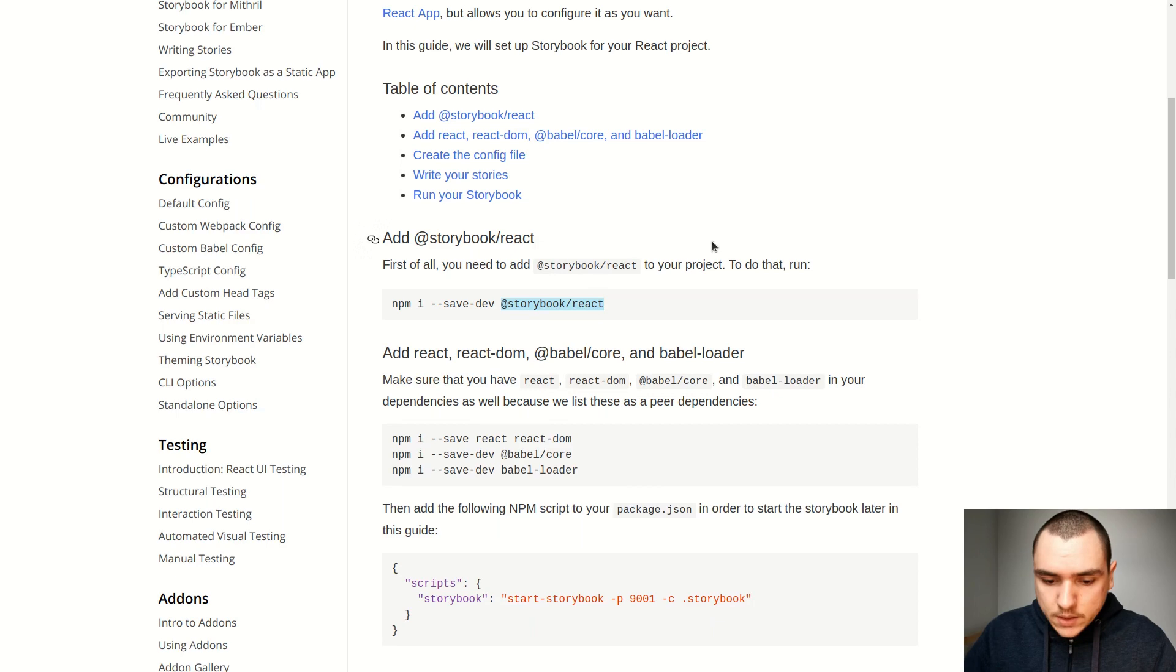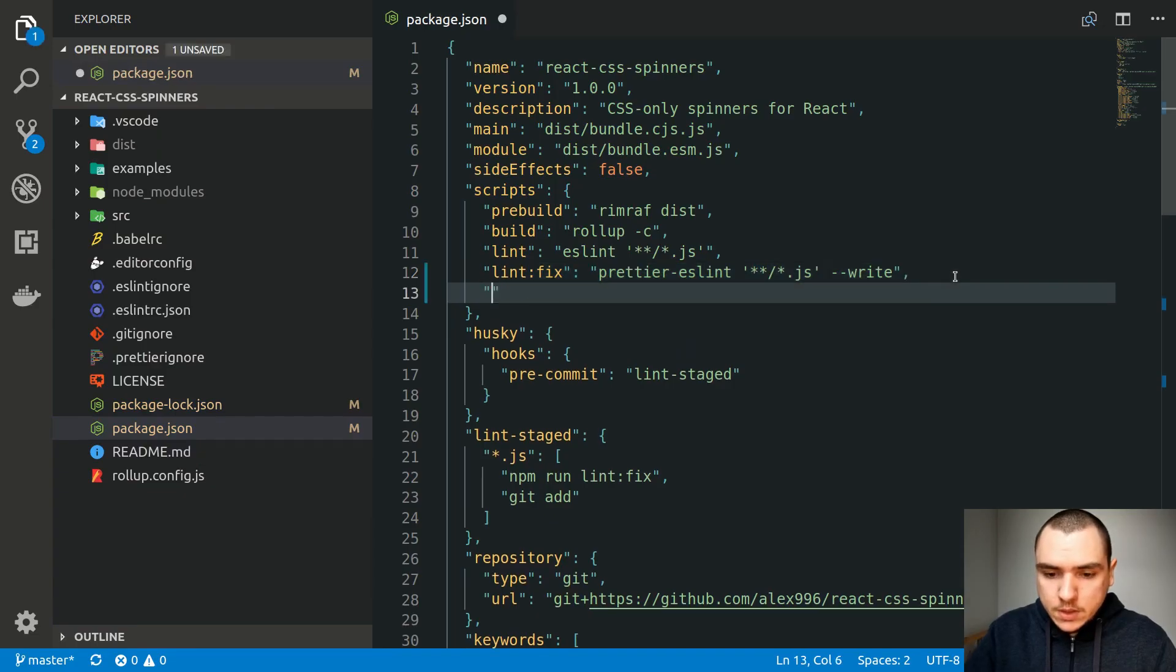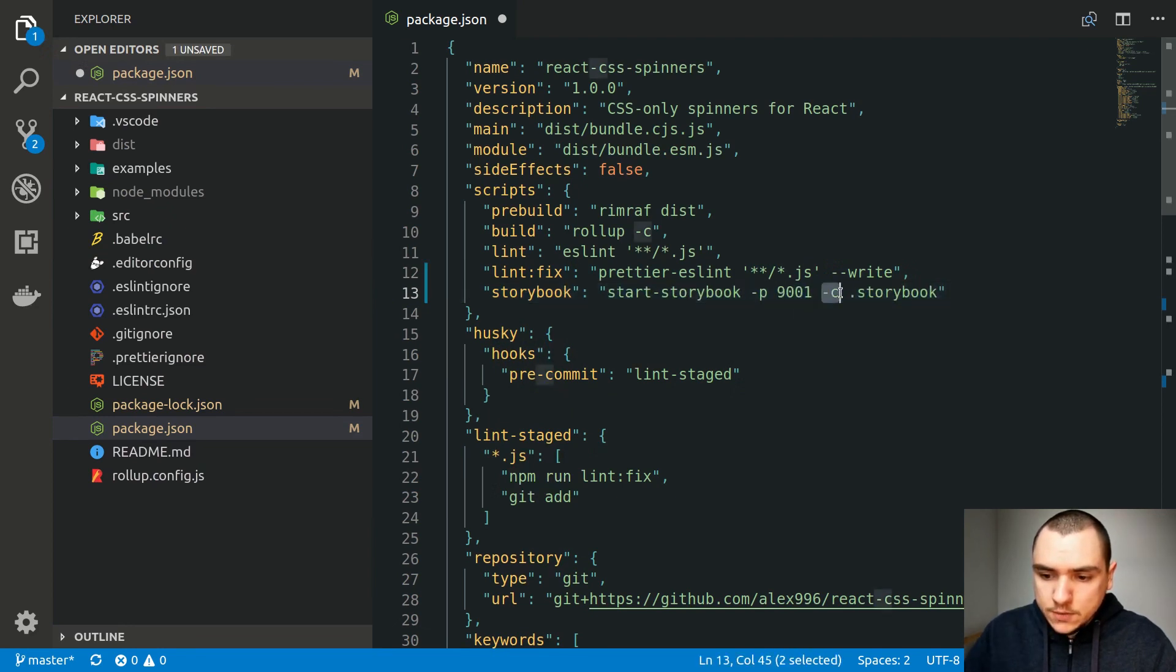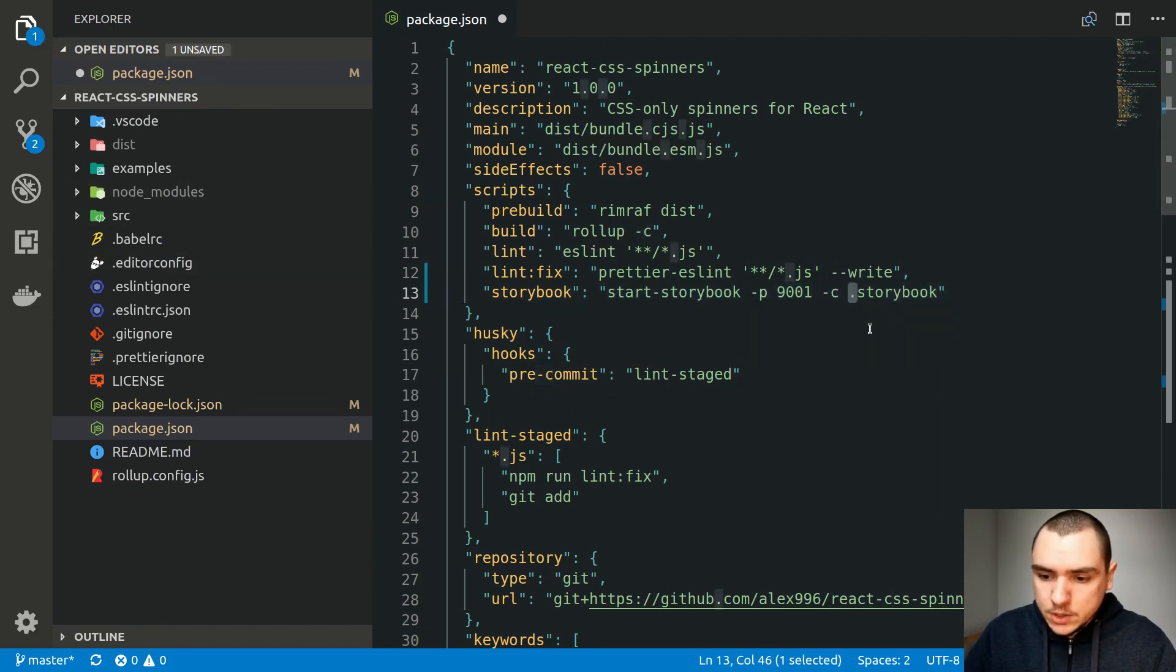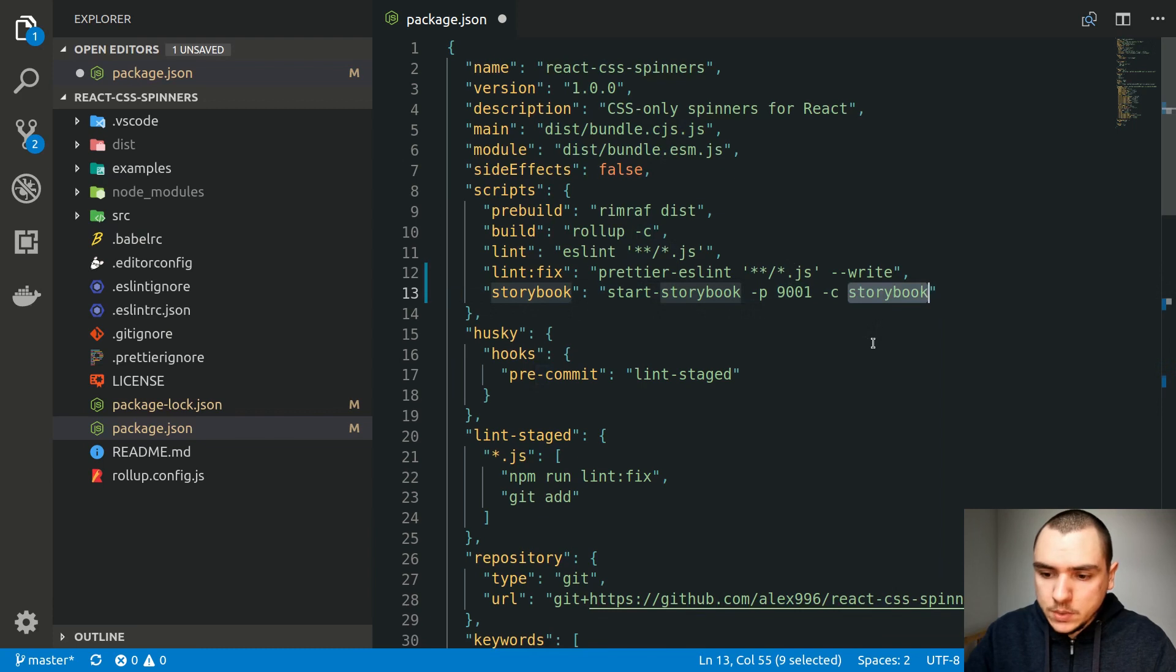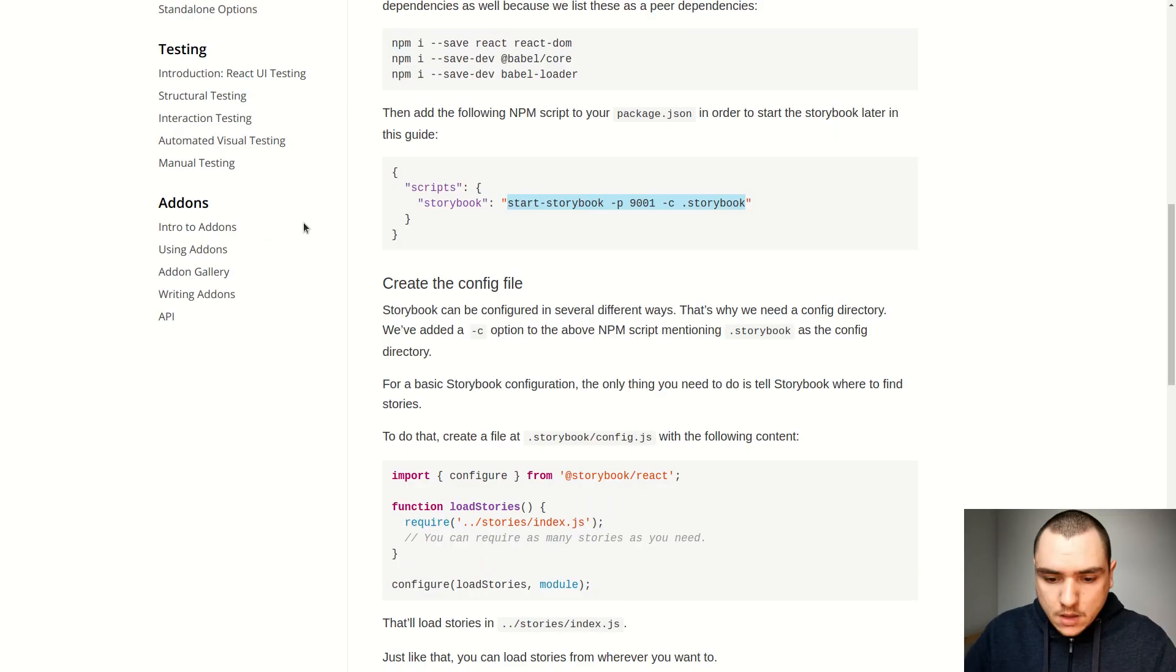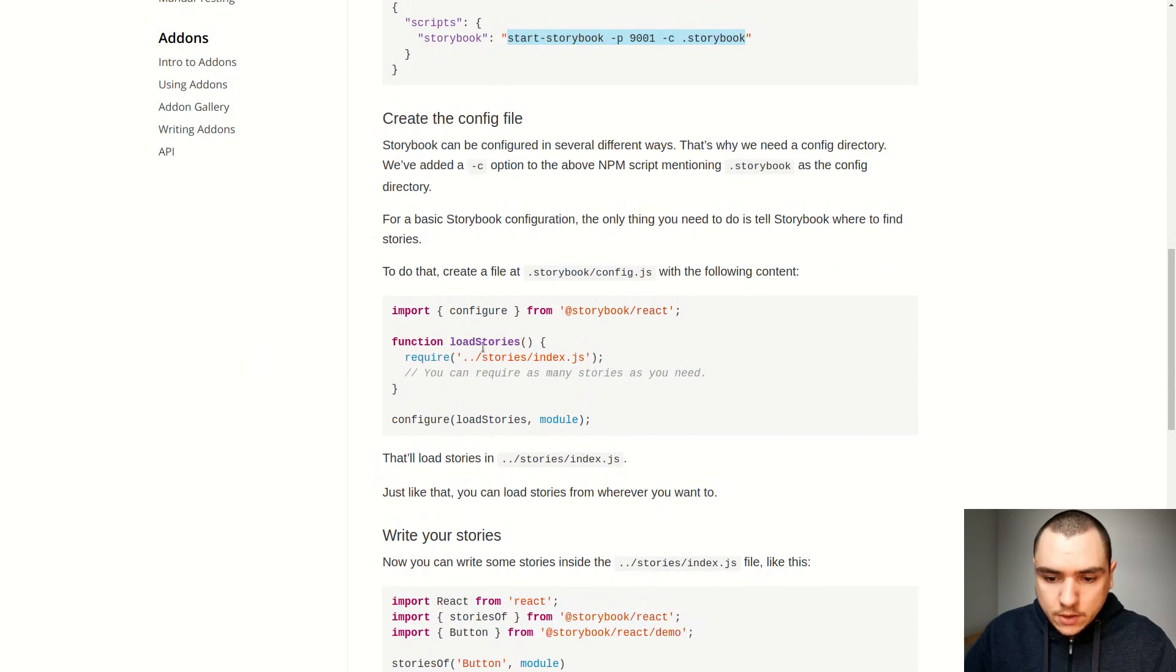Alright so once that's done let's go back. I'm going to add a new script to our package.json. This one is going to be Storybook. And we're going to invoke start Storybook on port 9001. And we're going to use a config which we have to create. Now in this case instead of doing period Storybook, I'm actually just going to do Storybook. So this will be a folder at the root of our project. So let's do that.